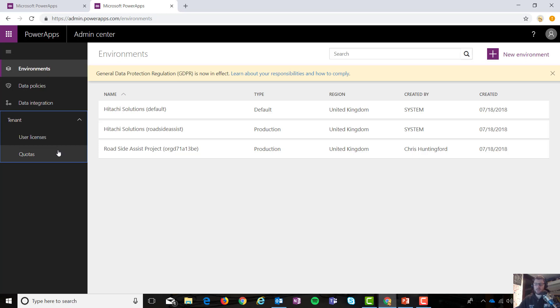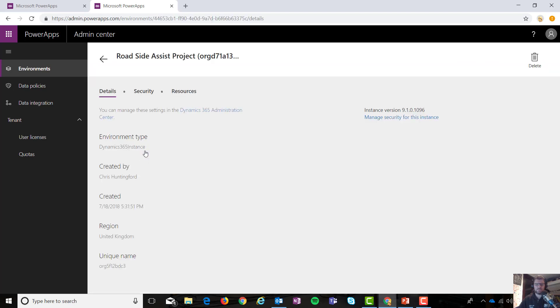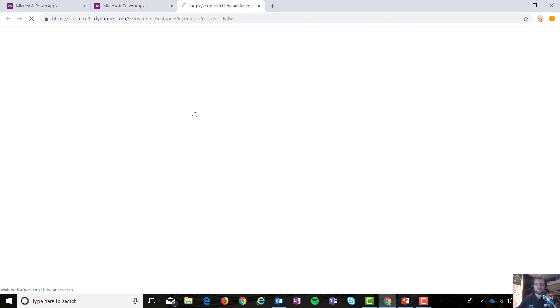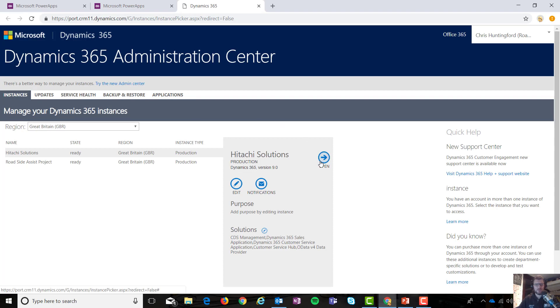Today I'm not interested in that at all. What I would like to look at is a bit more around the system settings that I can get access to from within the specific environment. So if I click on the environments, you can manage these settings in the Dynamics 365 Administration Center. Fantastic, that's exactly what I want to do. Normally I would hit that little button there, but today I'm going to try the new admin center.